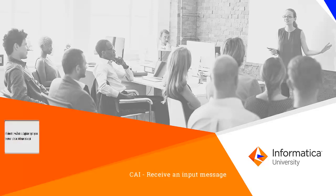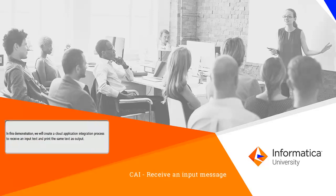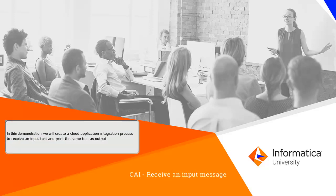In this demonstration, we will create a cloud application integration process to receive an input text and print the same text as output.